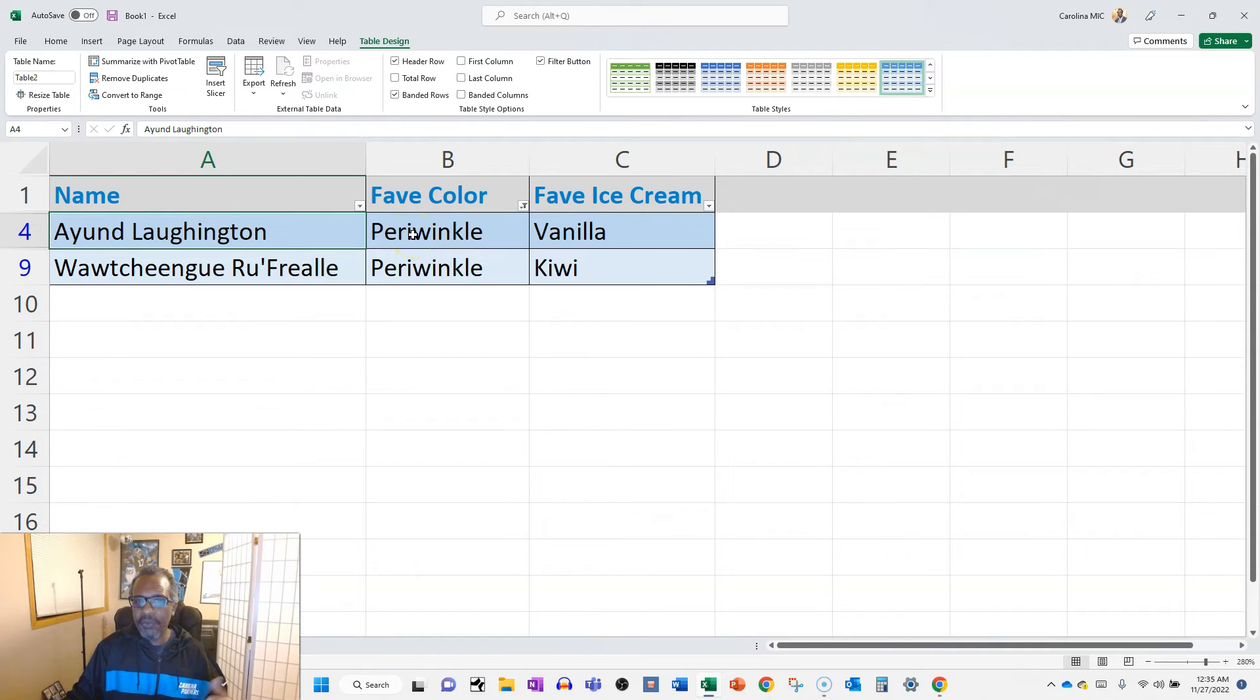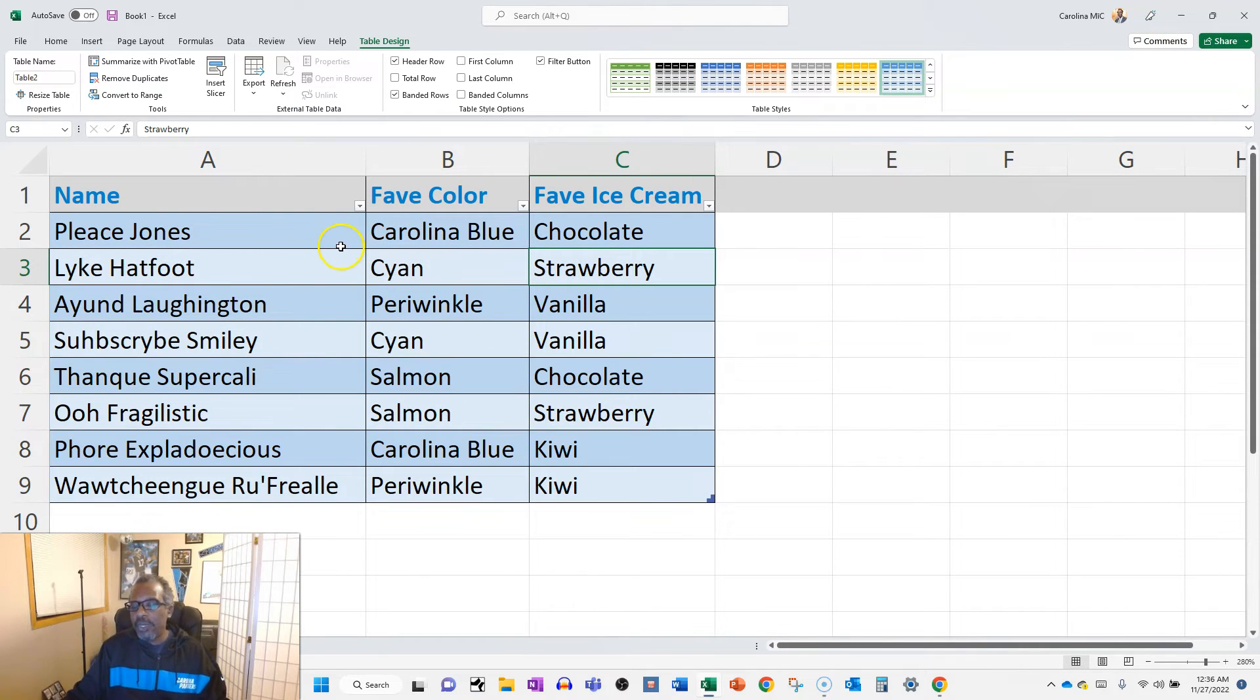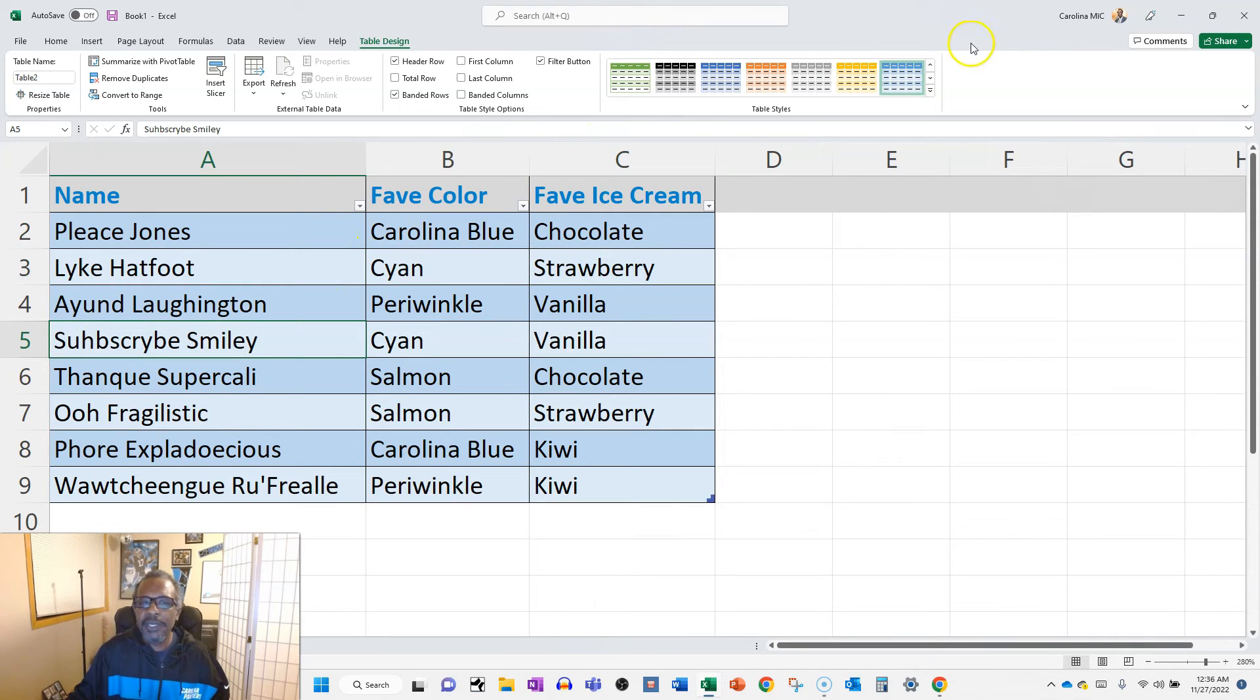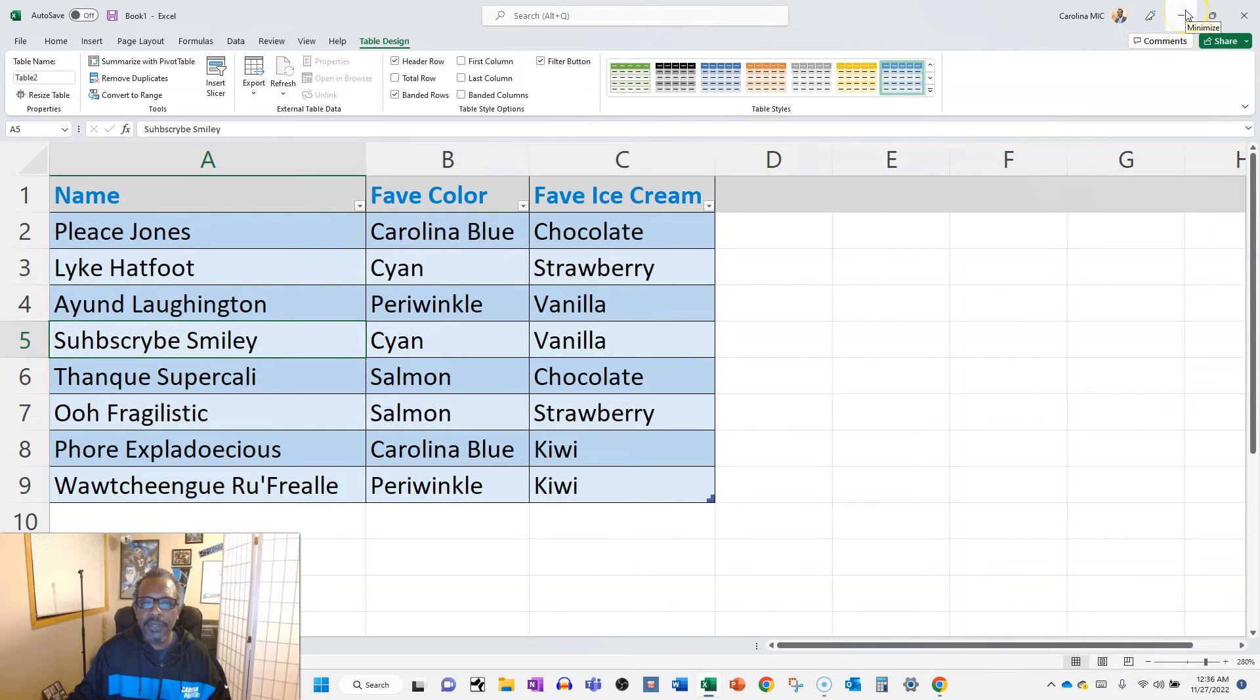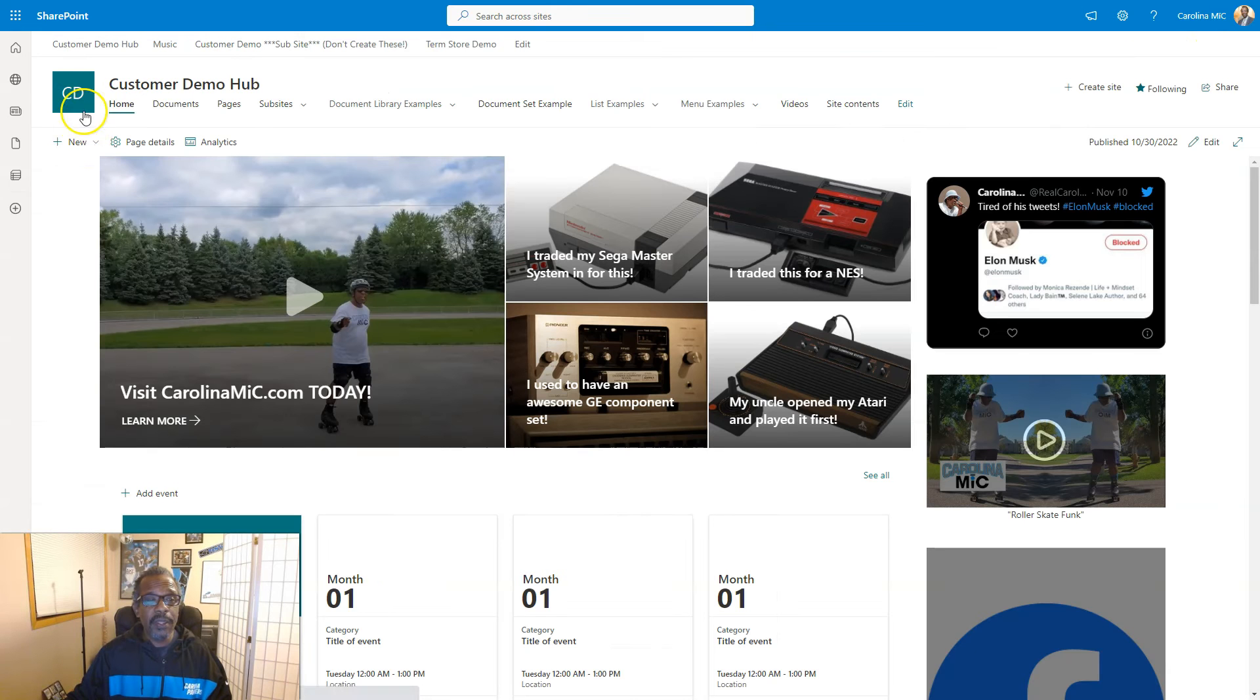So this is Excel. You know, maybe you want to do this in SharePoint. Here's what you would do. And we're going to import this into SharePoint. So basically what we're gonna do is we're going to go to SharePoint, here we're gonna go to the home page.